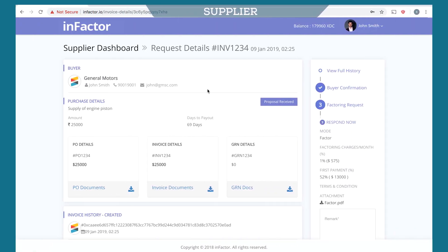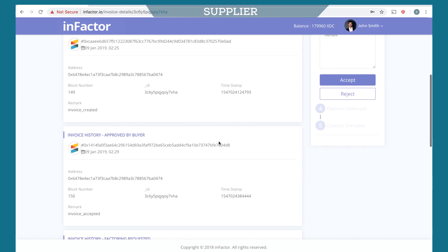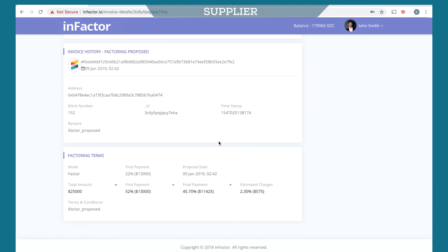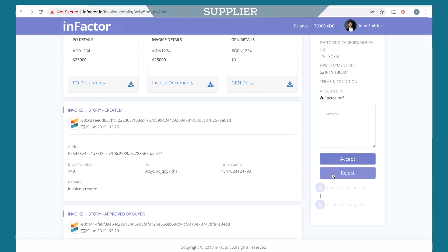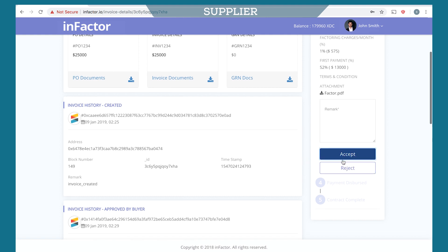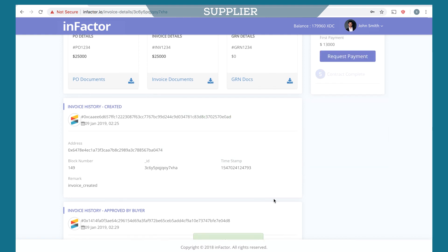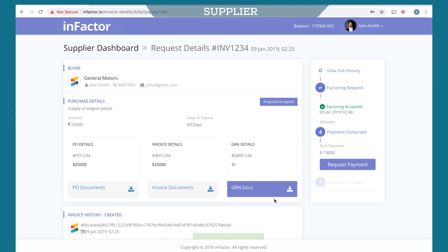The supplier can review the proposal by looking at the blockchain entries. The supplier can choose to accept or reject the proposal and also add a remark. Now the supplier has selected the financier for factoring.